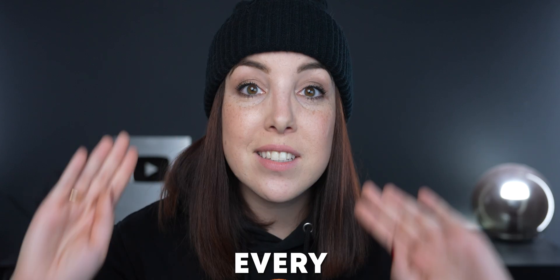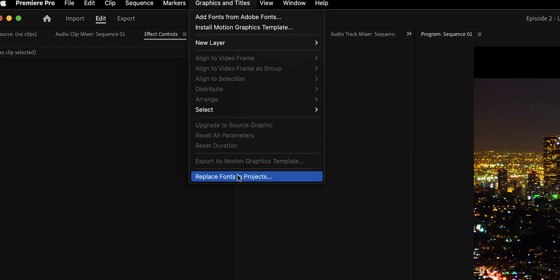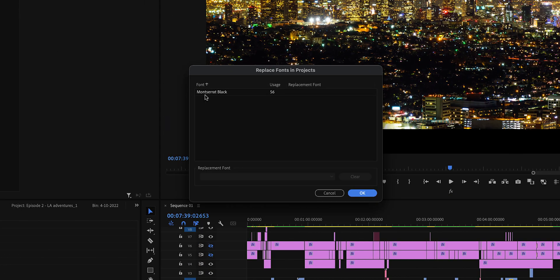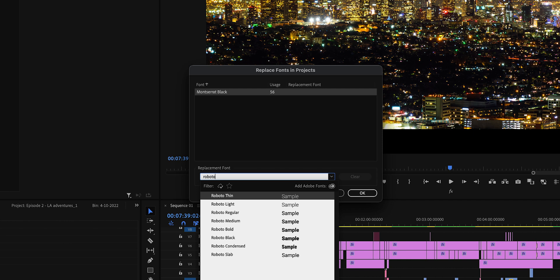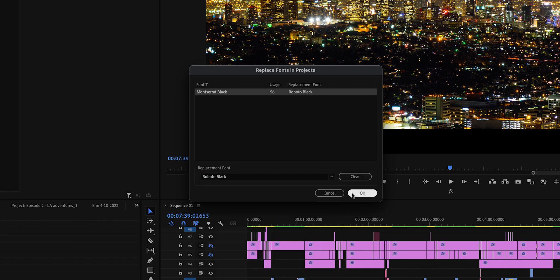Here's a trick I bet you didn't know. When you've added a lot of subtitles or text to a video, send it to your client, and they come back and say 'can you change the font?' — you don't need to lose your mind. Premiere Pro has a built-in feature that lets you replace the font of every single text layer at once. Go to Graphics and Titles > Replace Font in Project. Select the font you want to replace, choose the font to replace it with, hit OK, and you're done.